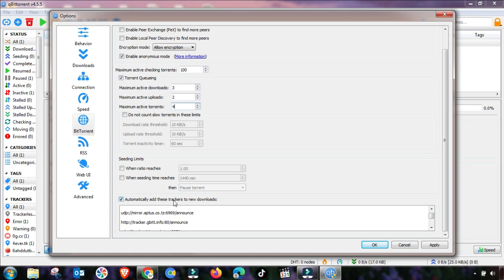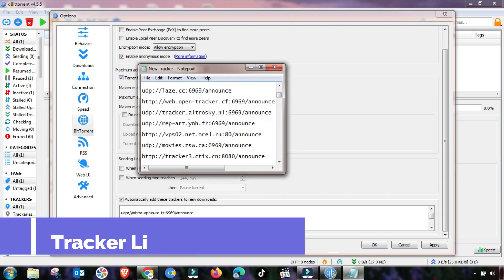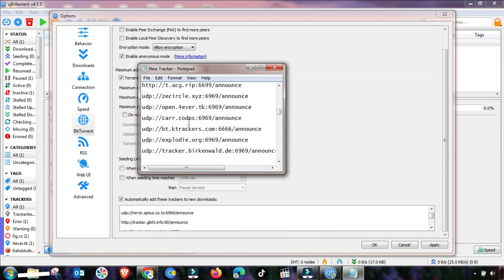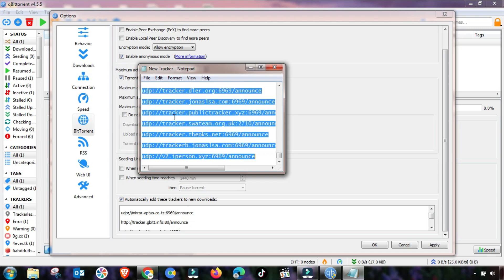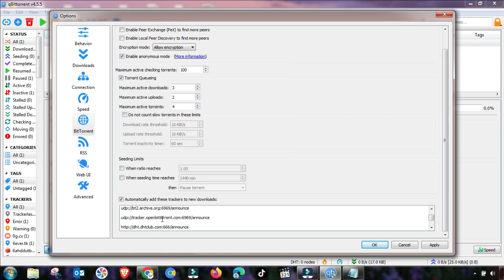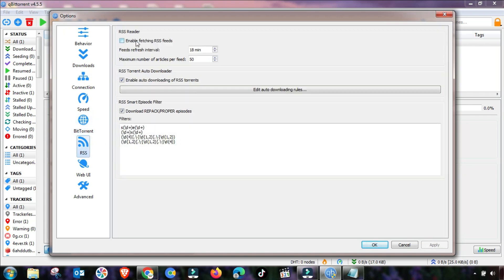There is one important setting: the tracker list. You can see a list of trackers here. I will provide a link to this tracker list in the video description — just copy it, paste it in, save the settings, and you will get better speed on your BitTorrent or qBittorrent client.